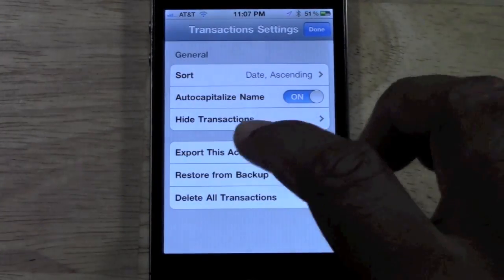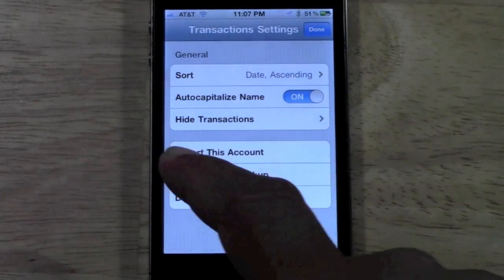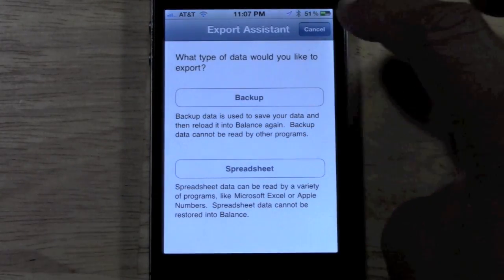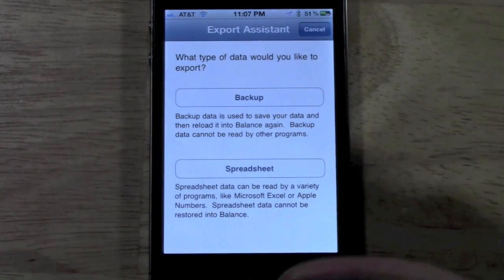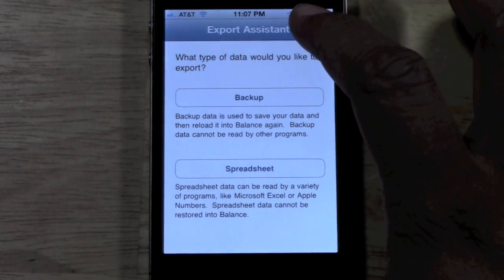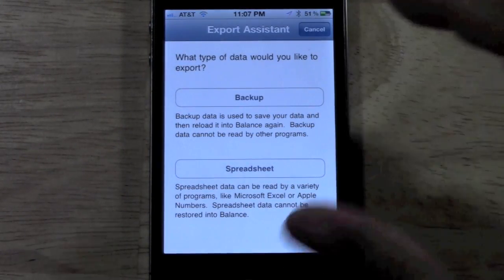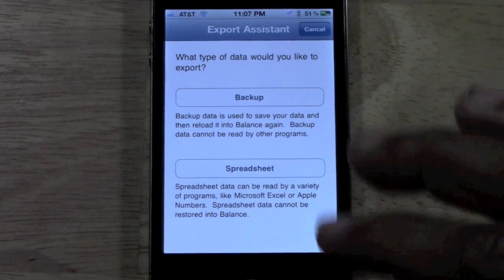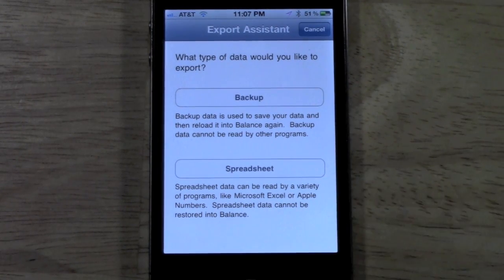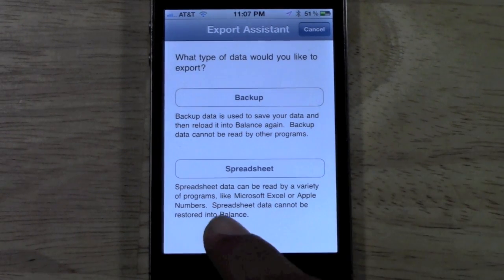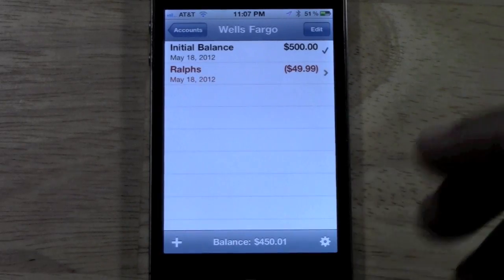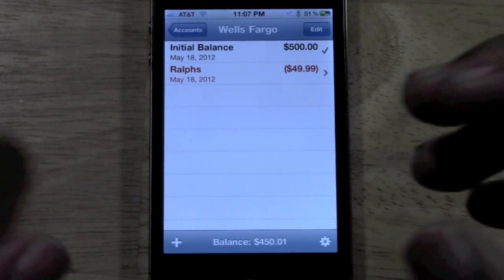You can also export the account or basically back it up. So if you were to switch iPhones, you can just back up your account information. You can also export it to a spreadsheet and send it to your computer.